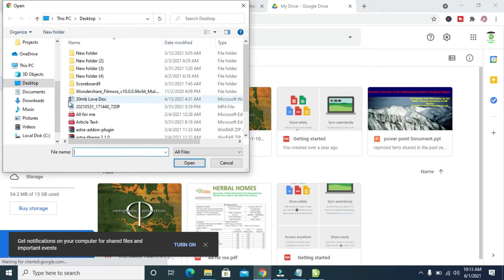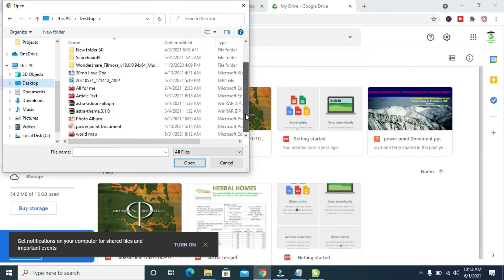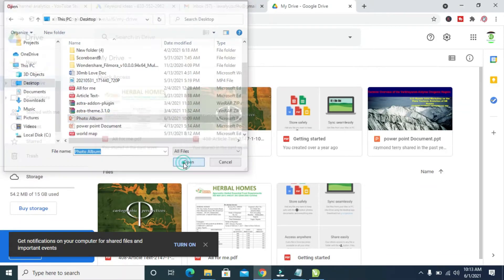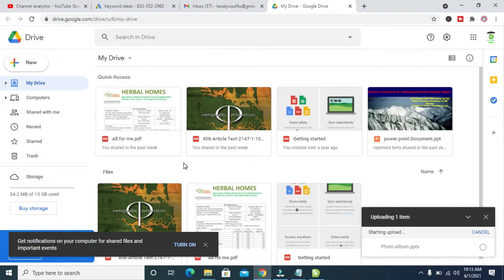You can then select where you have the folder. You can then select where you have the PowerPoint file. I have mine on the desktop, so click on Desktop and scroll down to locate the file. Here is the file which is Photo Album, so click on it then Open. Right now as you can see the file is uploading.